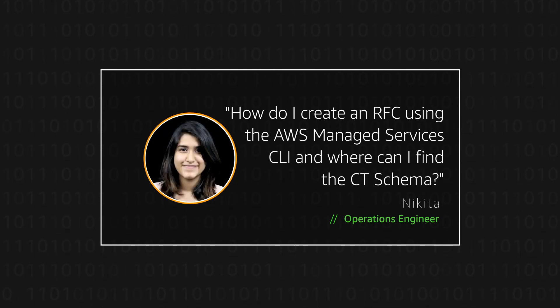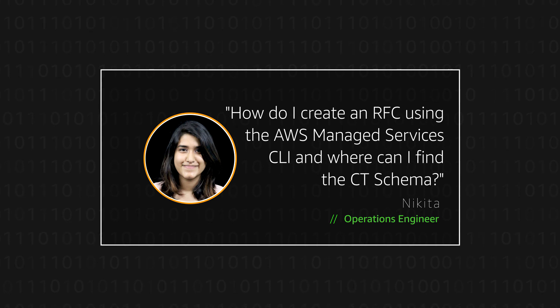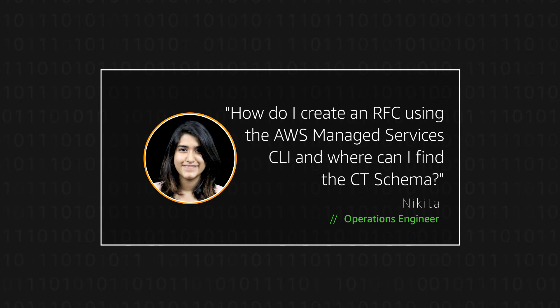Hello, I'm Nikita, an Operations Engineer here at the AWS office in Bangalore.